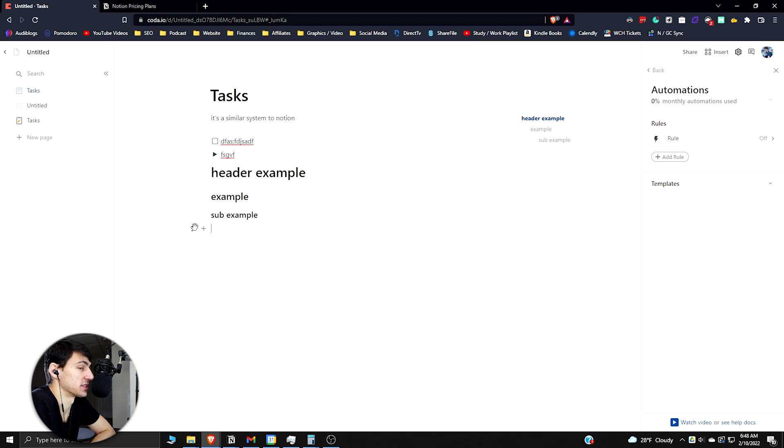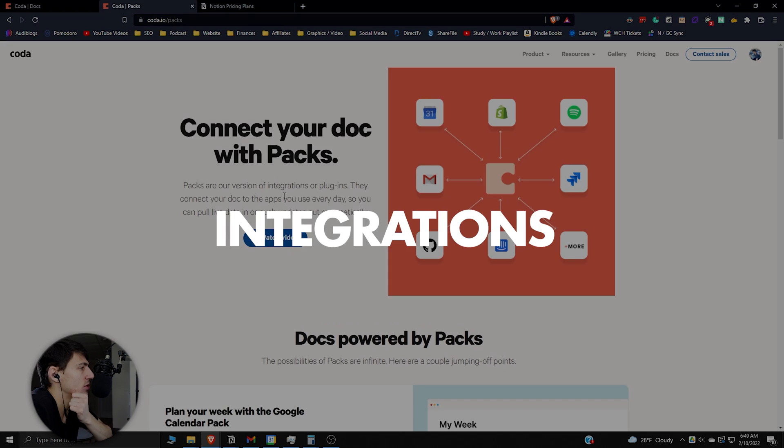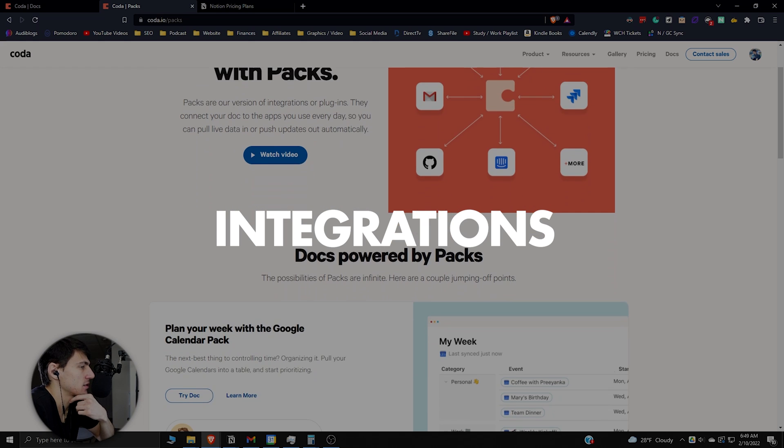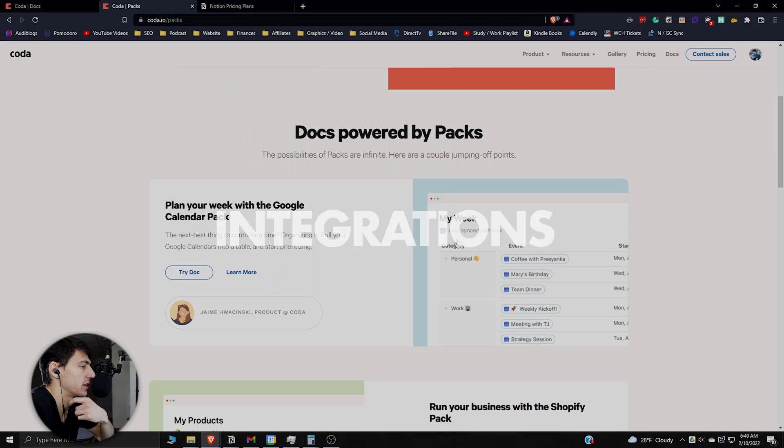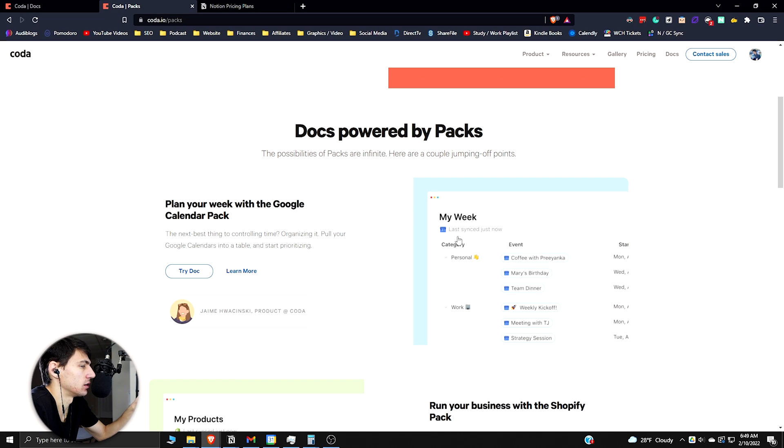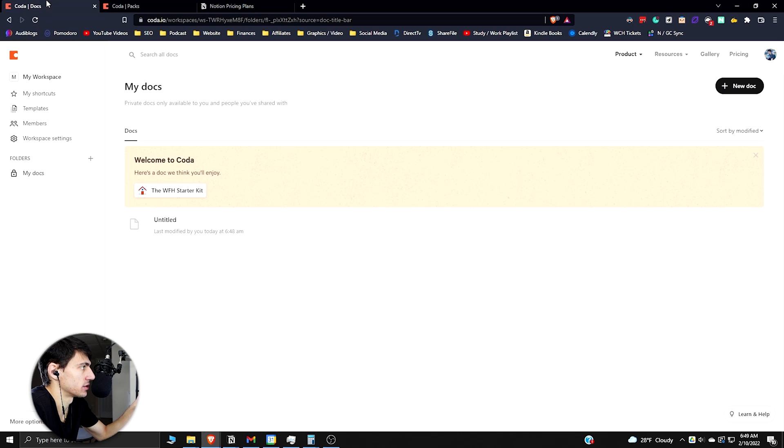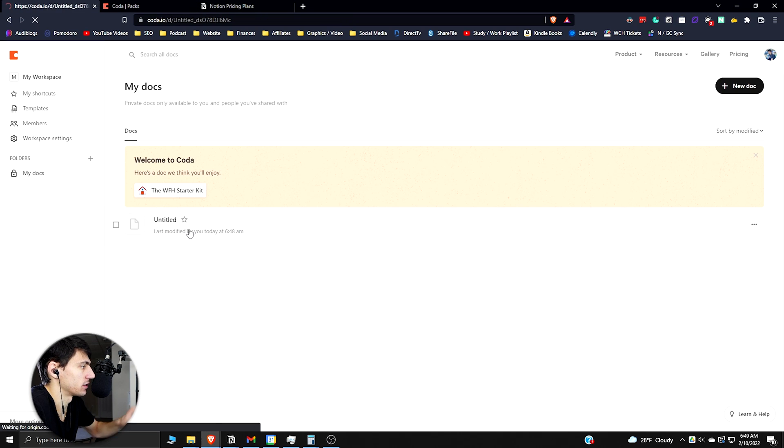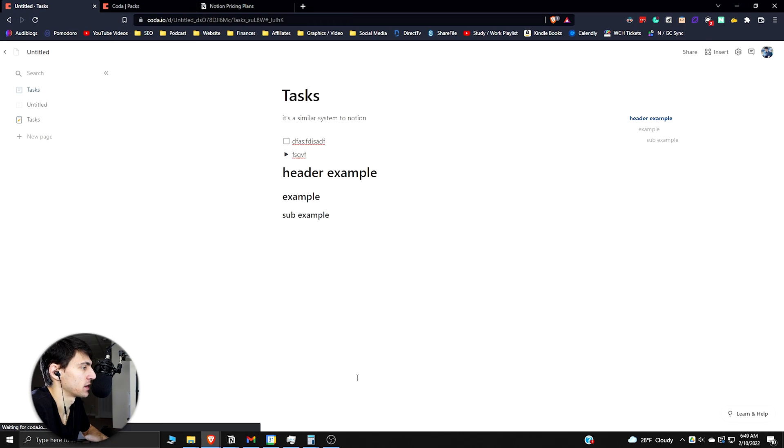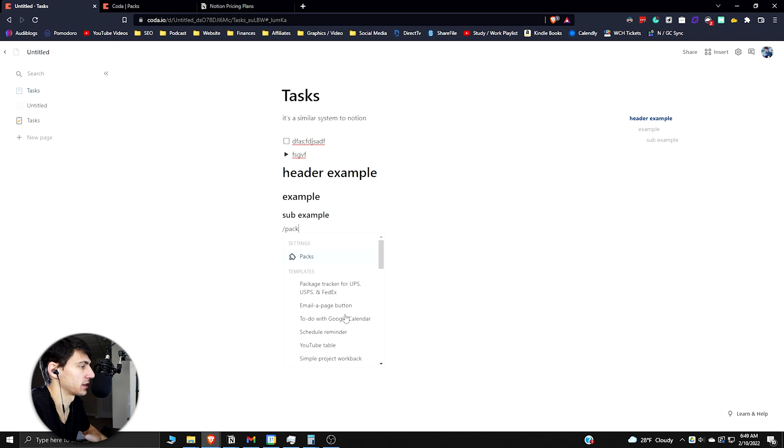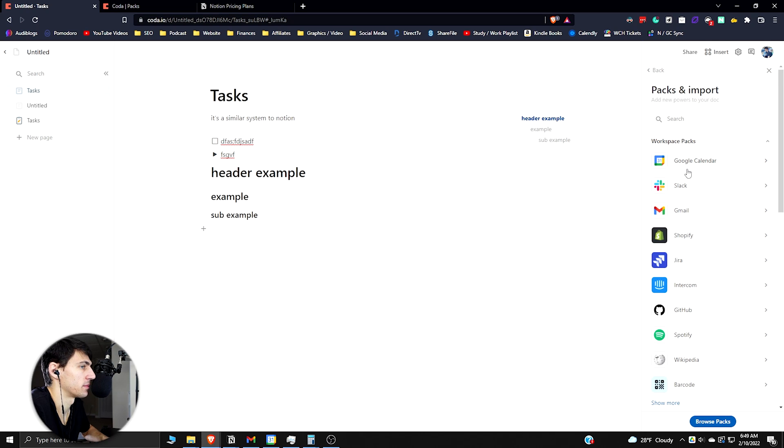Another thing to point out is that packs are what they call things that are like integrations. If I go back into the workspace here in Coda and I type slash pack, you'll be able to open up the pack settings so you can connect all these different things like Google Calendar, Slack, whatnot.